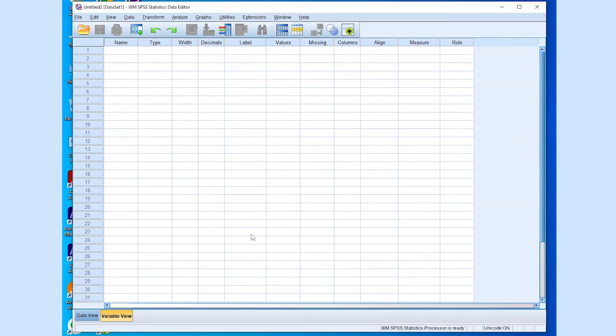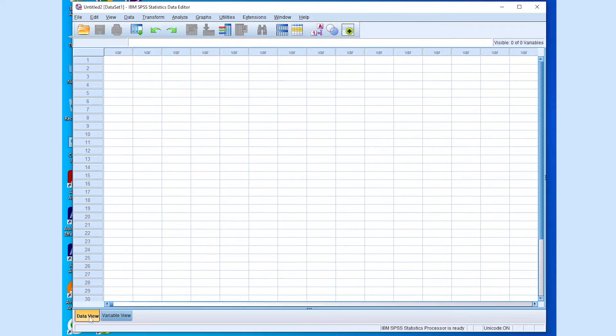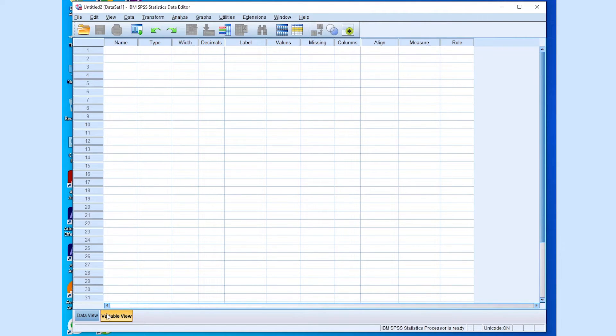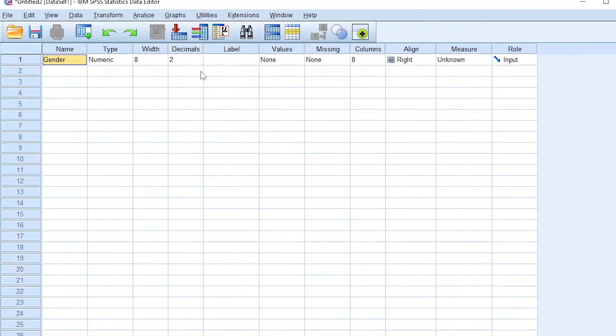I'm using IBM SPSS version 26. So when I go to the data set window, what I'll do is I'll go to the variable view, so as to indicate the different variables of the customers that we evaluate for our new grocery store. When conducting research of our customers in our new grocery store, we will examine different variables.